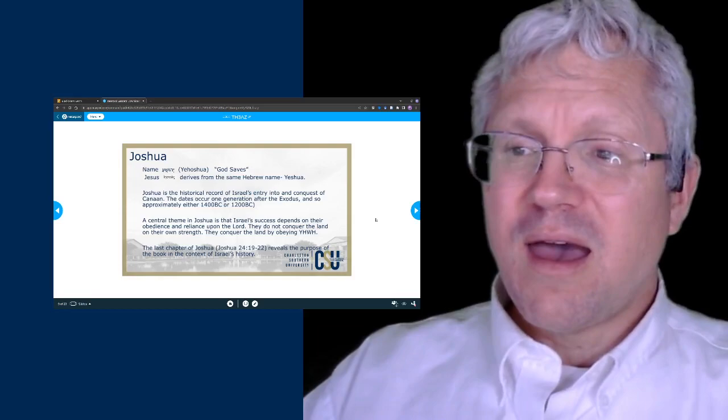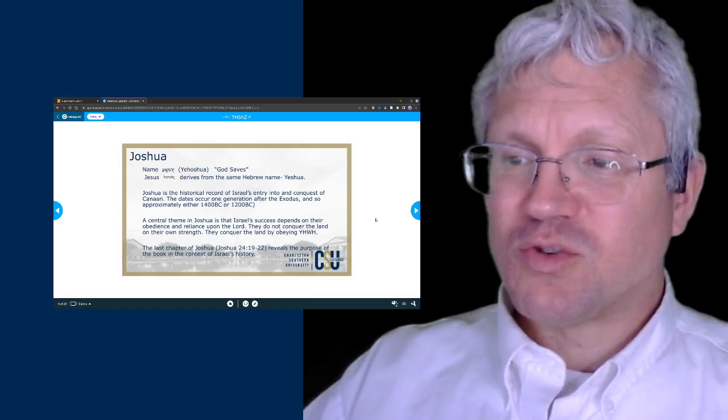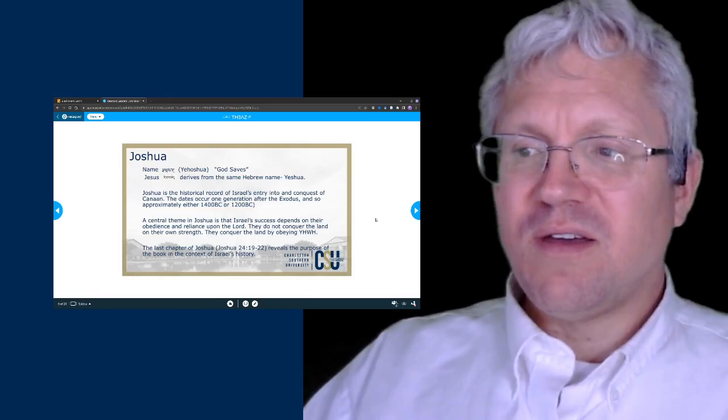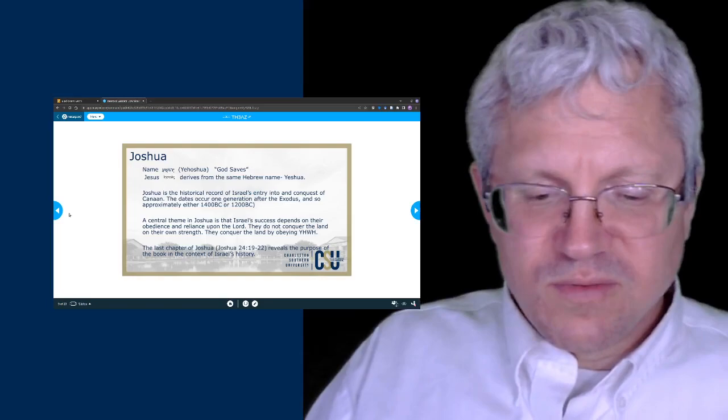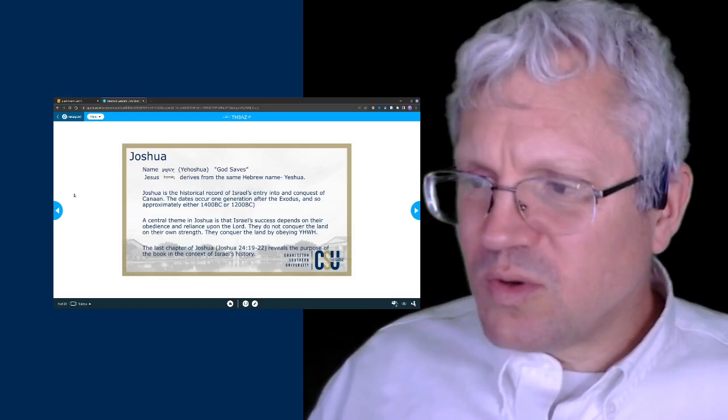The very last chapter of the book of Joshua reveals the purpose of the book and the context of Israel's history. I don't know if it's always a good practice to read the end of the book first, but let's do that in this case. We'll look at Joshua 24, verses 19 through 22.